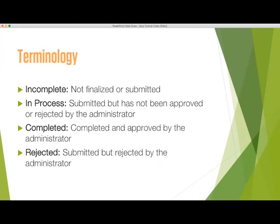You may go back in to adjust or edit your application and resubmit. Resubmitting your application will trigger a new set of approvals to the individuals listed in your application.